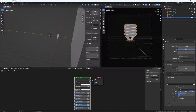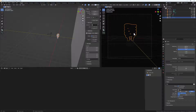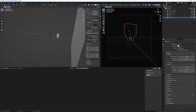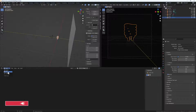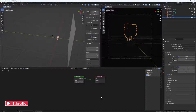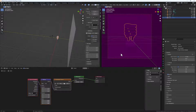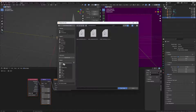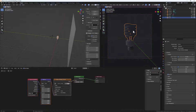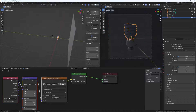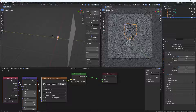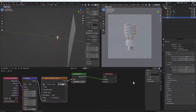Change to this view here, make sure it's set to Cycles and the device is set to GPU Compute. In the Shader Editor, change it from Object to World, then add an HDRI. Select the background and hit Ctrl+T to bring up the environment node setup. The image shows pink because we don't have an image yet, so hit Open, locate where you saved your HDRIs — you can download some from HDRI Haven — then double-click to import. Increase the strength so the image is visible; set it to 1 for now.